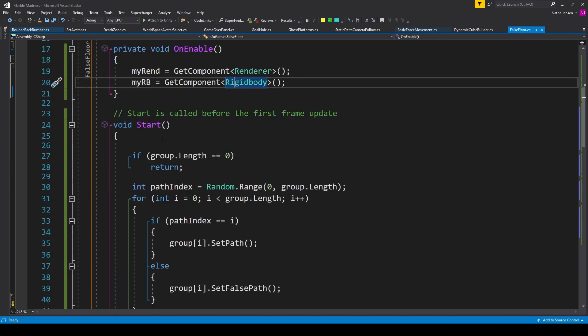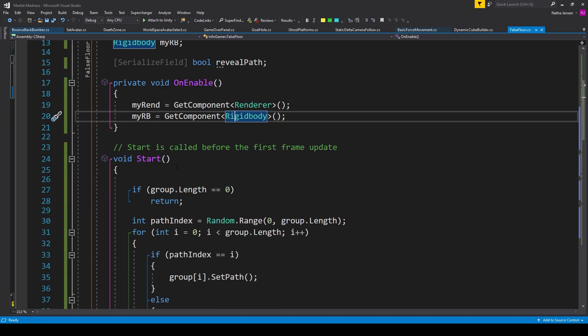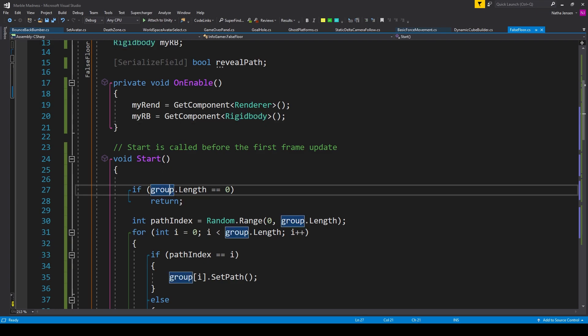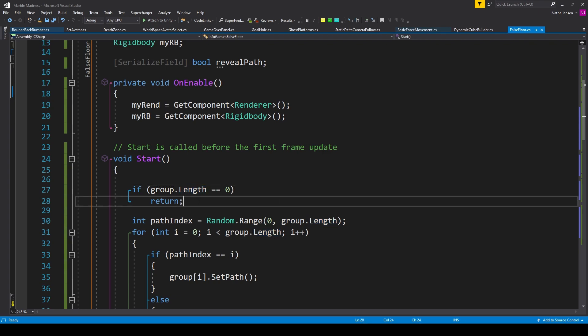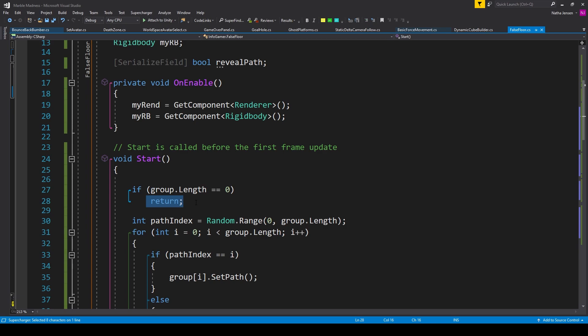We then have our start function, where we'll set up our path. The first thing that we want to do inside the start function is add an if statement, where we're checking to see if our group.length is equal to zero. If it is, then we want to return. This will allow us to set the elements of the group array for just one of the platforms inside each group. And that platform will be the platform to decide which platforms in the group are good or false. So after we return, then we want to pick which platform in the group is going to be the true platform.